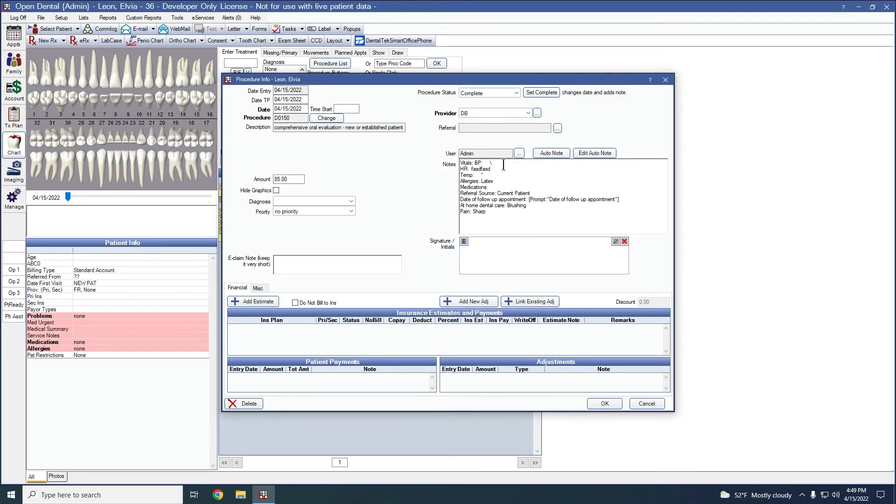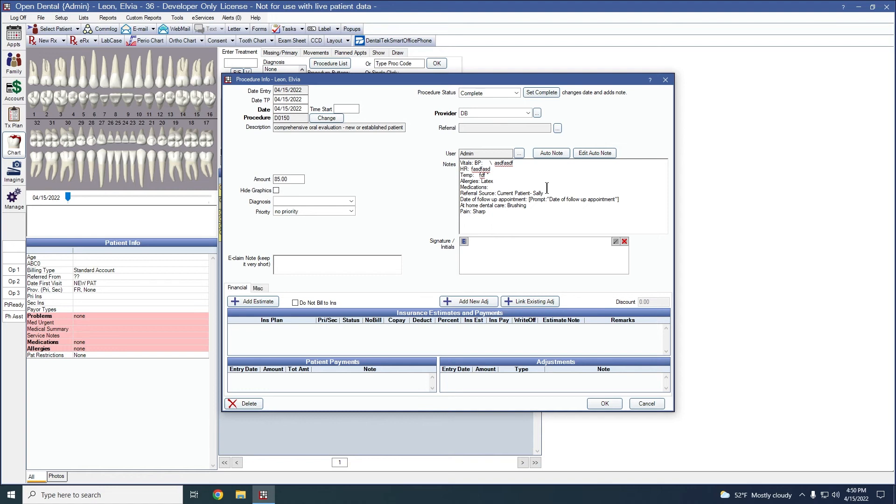After we say okay, we can still make any changes and free type in here anywhere. So say you want to add in the current patient. Say Sally is our referrer. If we need to come back to these notes at a later time, we can add in double quotes. It's going to mark this note as incomplete. We do have a report we can run to be able to come back to these notes that are incomplete.